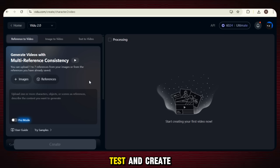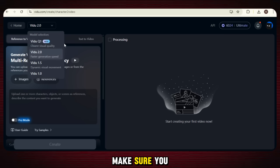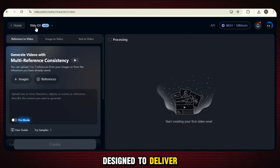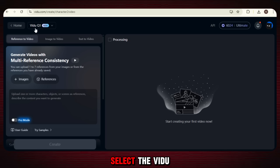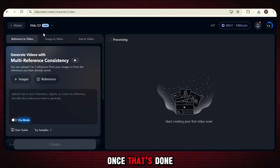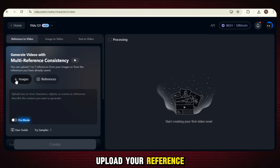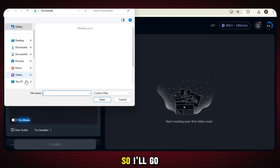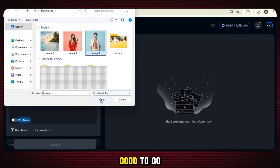Now let's put it to the test and create a video. First things first, make sure you select the V2Q1 model. It's their latest and most powerful one, designed to deliver high quality, ultra smooth results. So you have to select the V2Q1 model before moving forward. Once that's done, it's time to upload your reference images. I've got some images ready here, so I'll go ahead and upload them one by one.